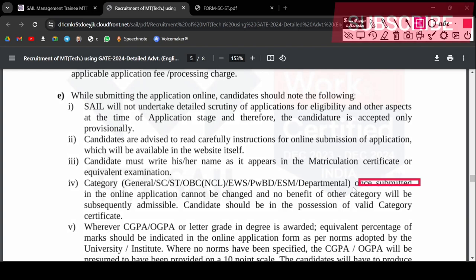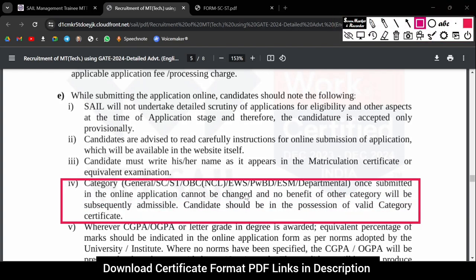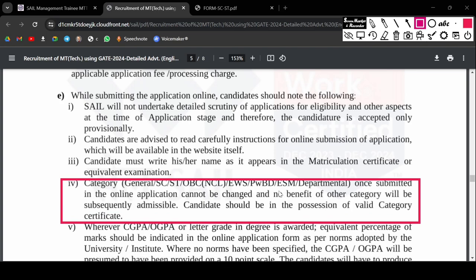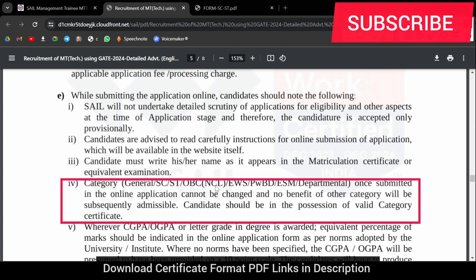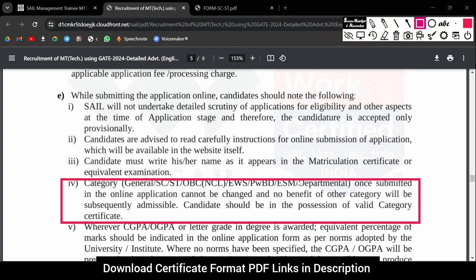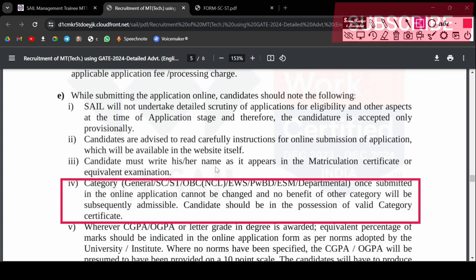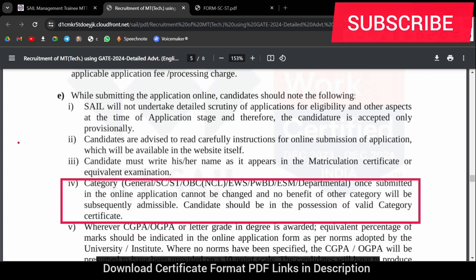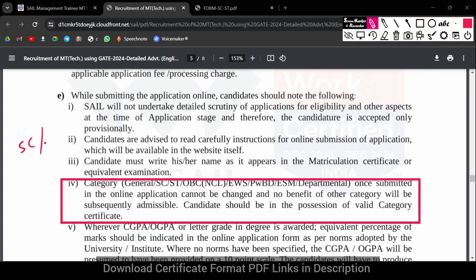If you haven't subscribed to this channel, please do subscribe. If you have a certificate, you can see the clause here. If you have a certificate, then you apply under SC or ST category.